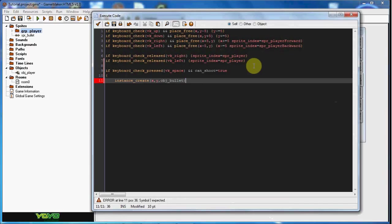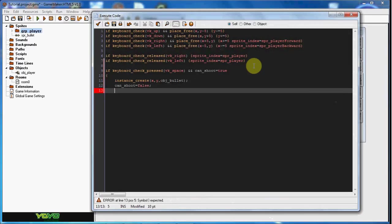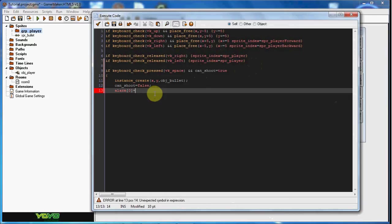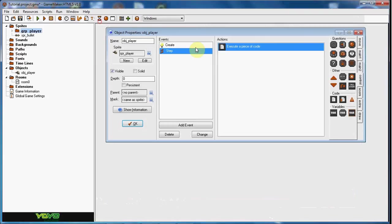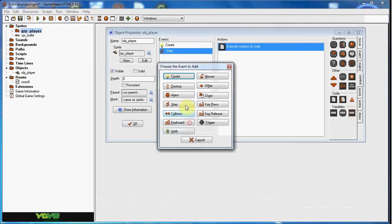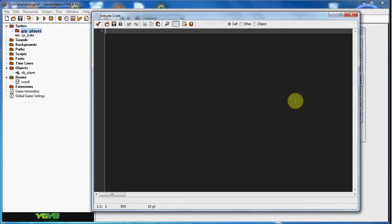And then it's going to set can shoot to equal false, and alarm zero to equal, now this is how long you want the shoot delay to be. So 30 steps is one second, so I'm going to say 15. So half a second. So there we go. So now in alarm zero, we set can shoot to equal true.